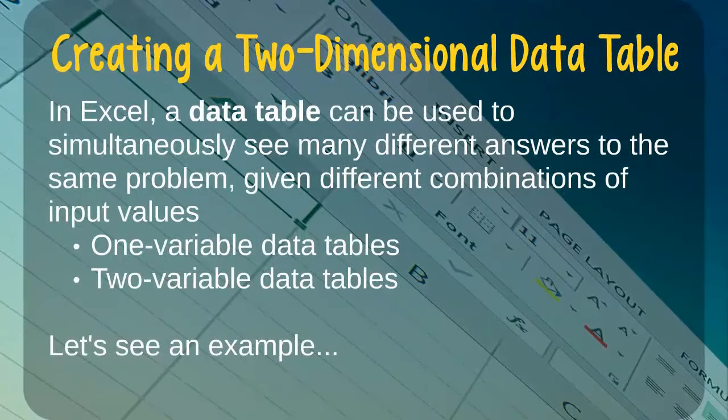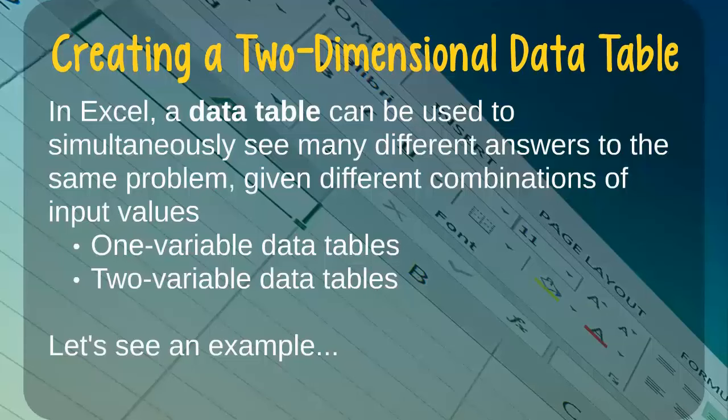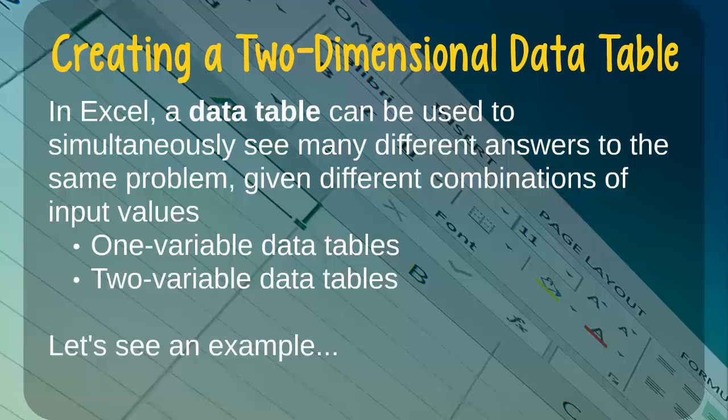In Excel, we can use data tables to simultaneously see many different answers to the same problem, given different combinations of input values.